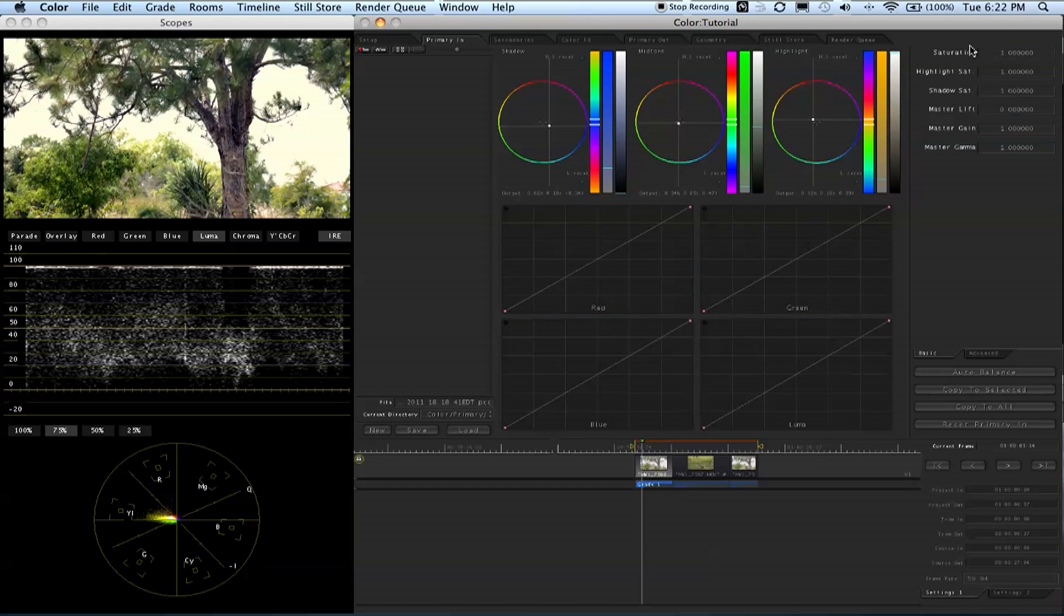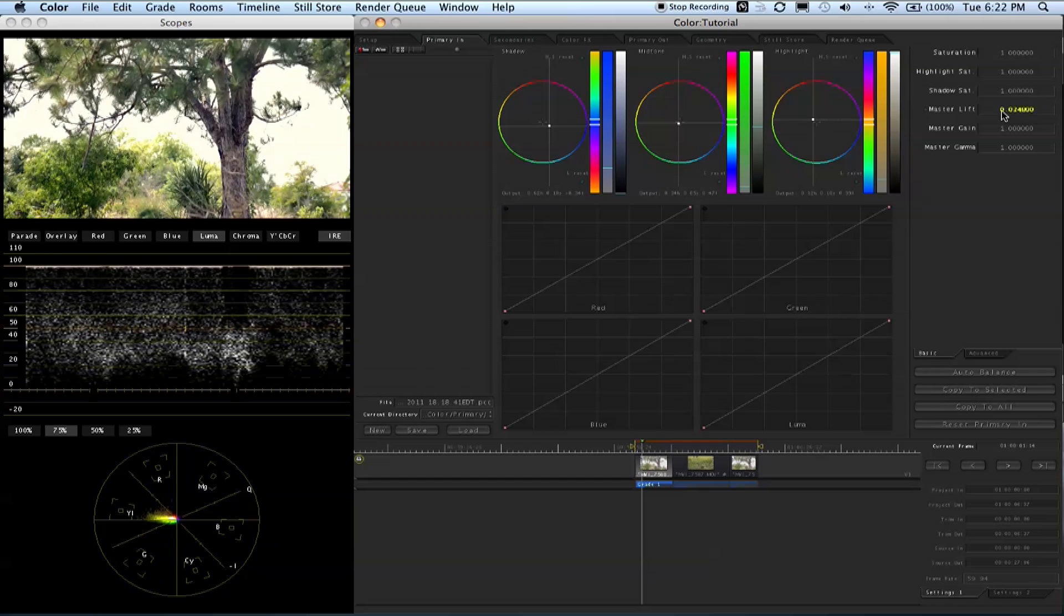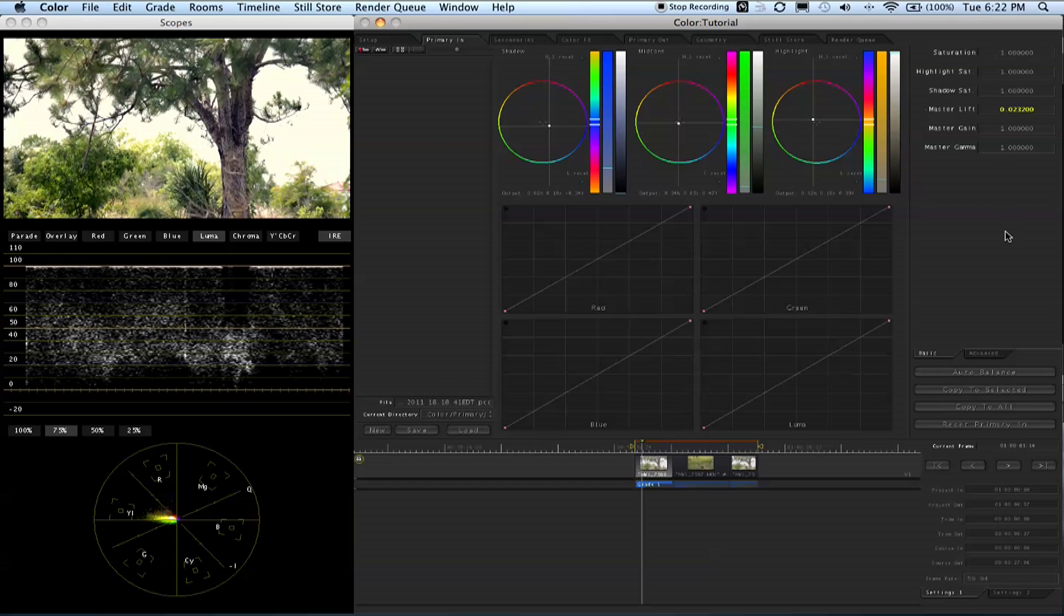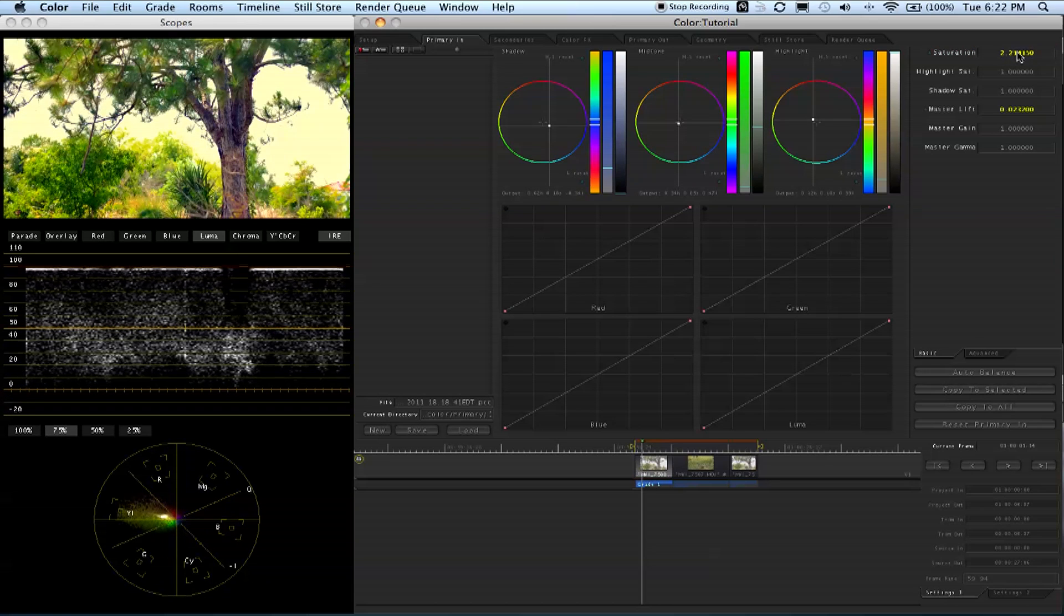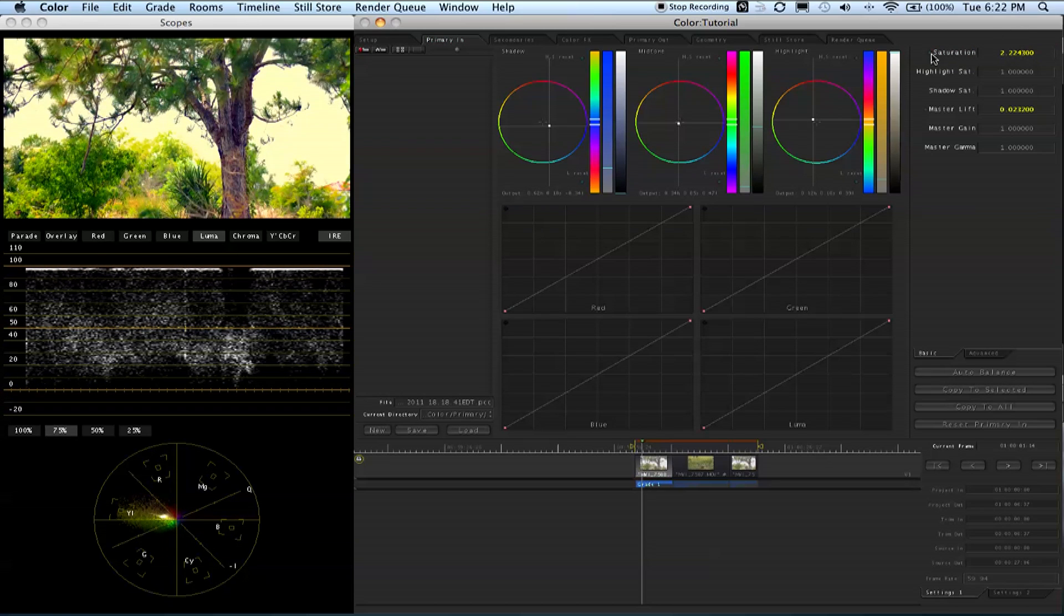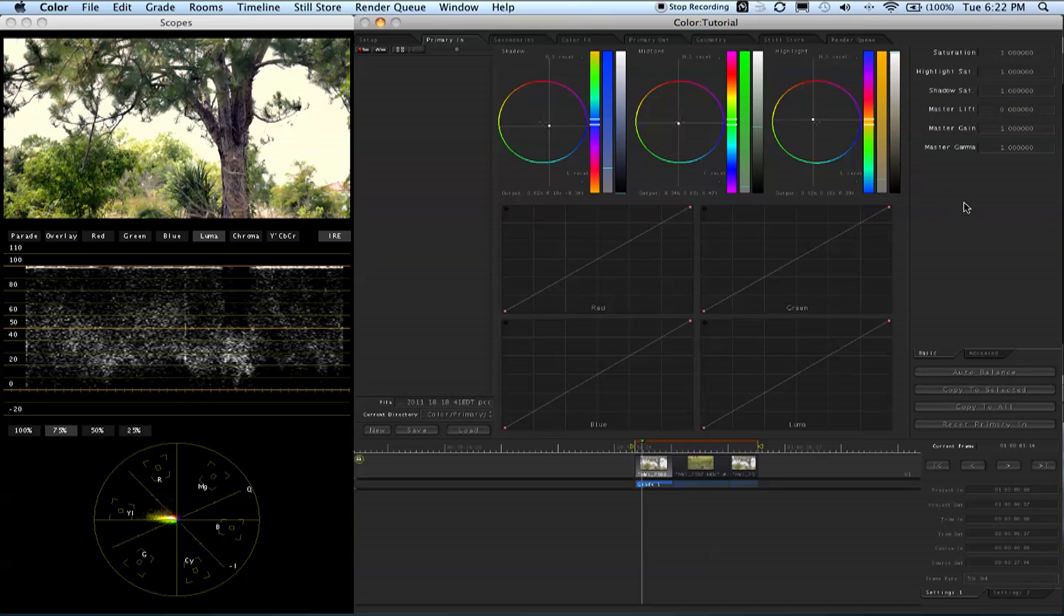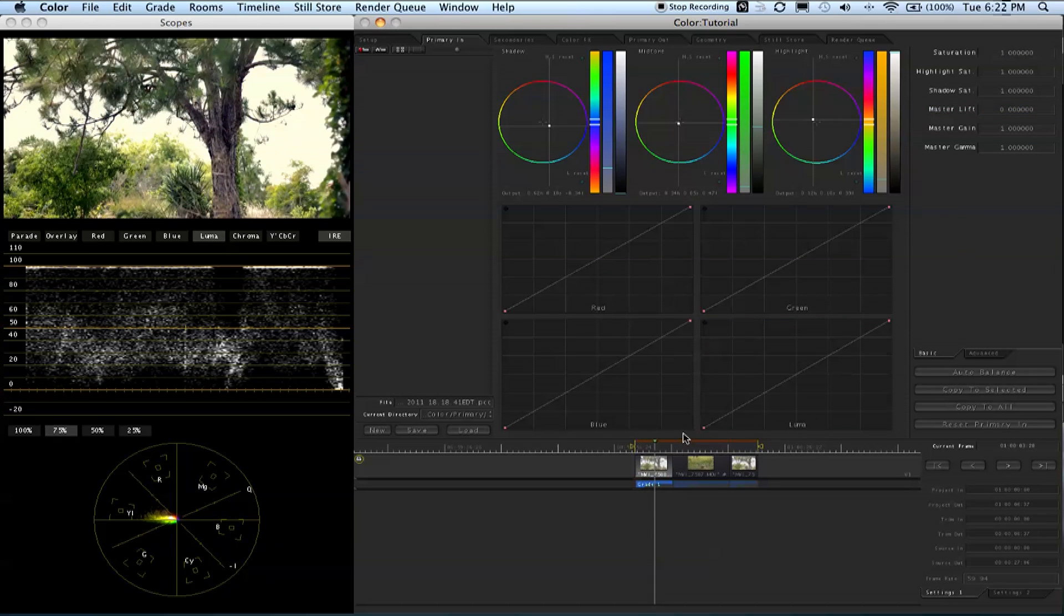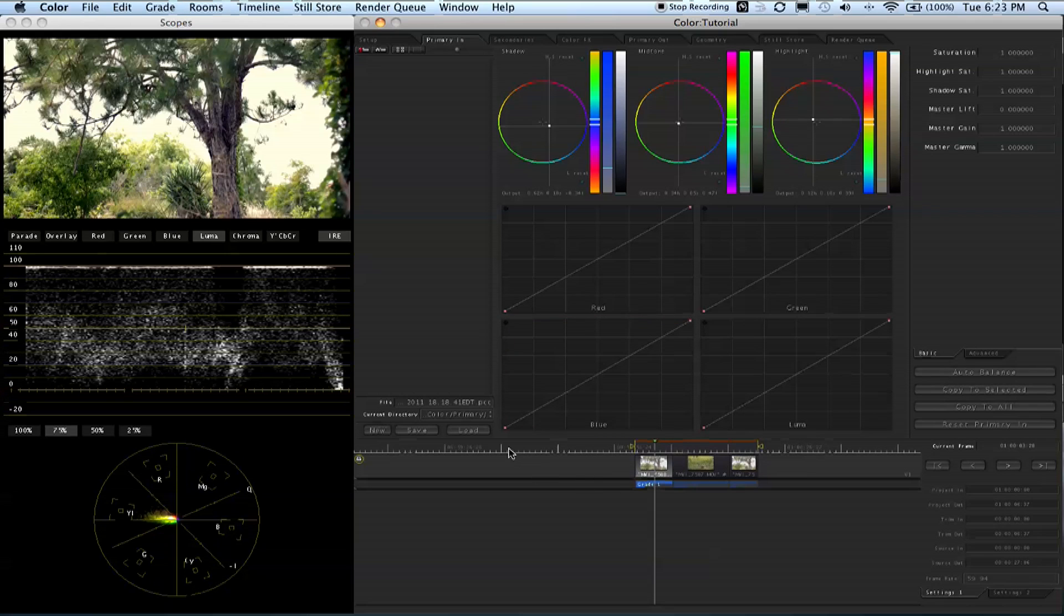To the side we have our saturation, highlight, shadow saturation, master lift, and all that. Your master lift is basically your master brightness/darkness. You all know what saturation is - basically fancy word for black and white and how much color is there. We can take down the saturation. Like I said, there's a little dot so we can go right back to normal. Down here you have the timeline. To play your footage, click L. To stop, click K. To play it backwards, click J.